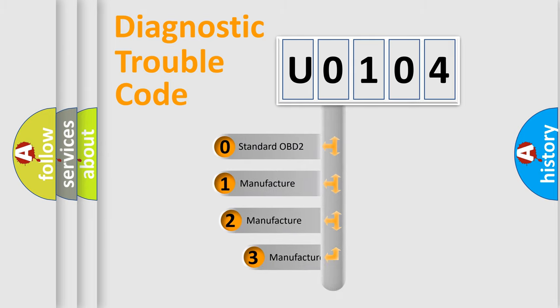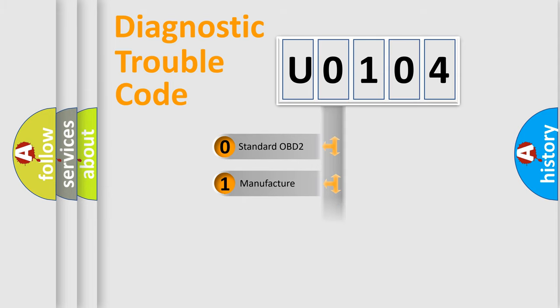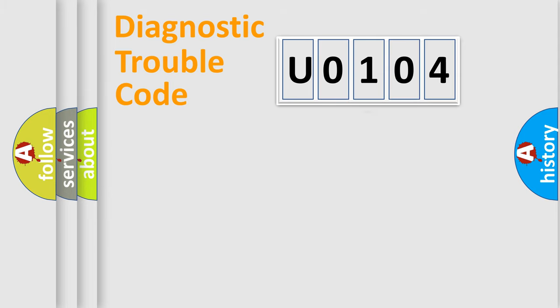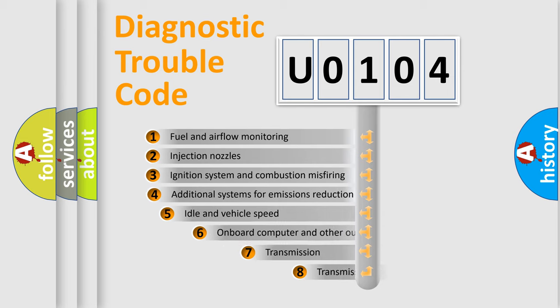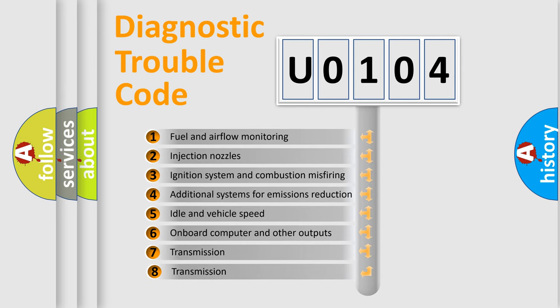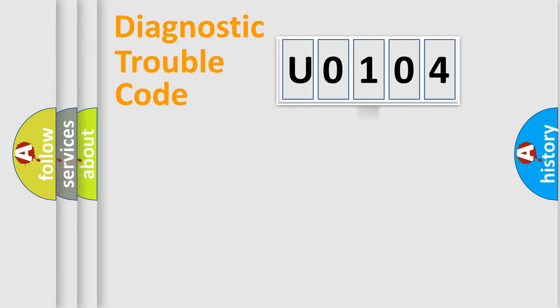If the second character is expressed as zero, it is a standardized error. In the case of numbers 1, 2, 3, it is a more specific expression of the car-specific error. The third character specifies a subset of errors. The distribution shown is valid only for the standardized DTC code.